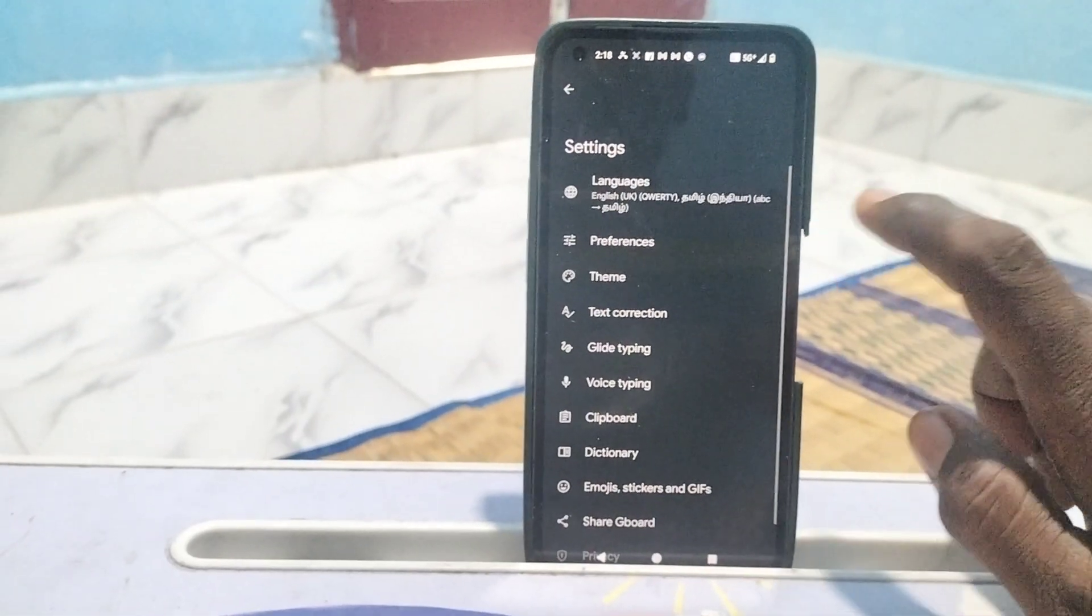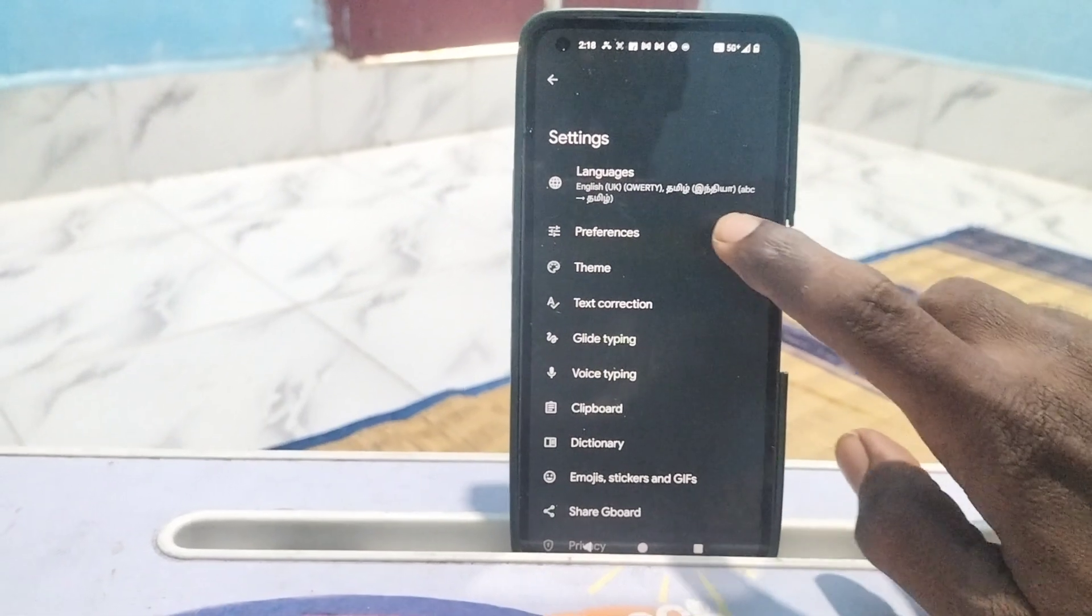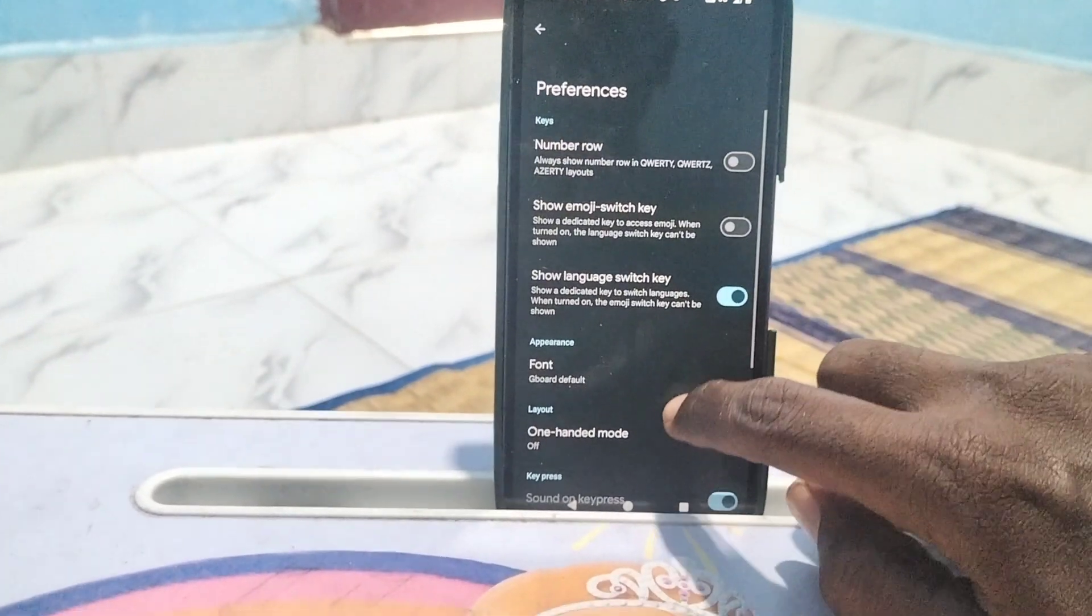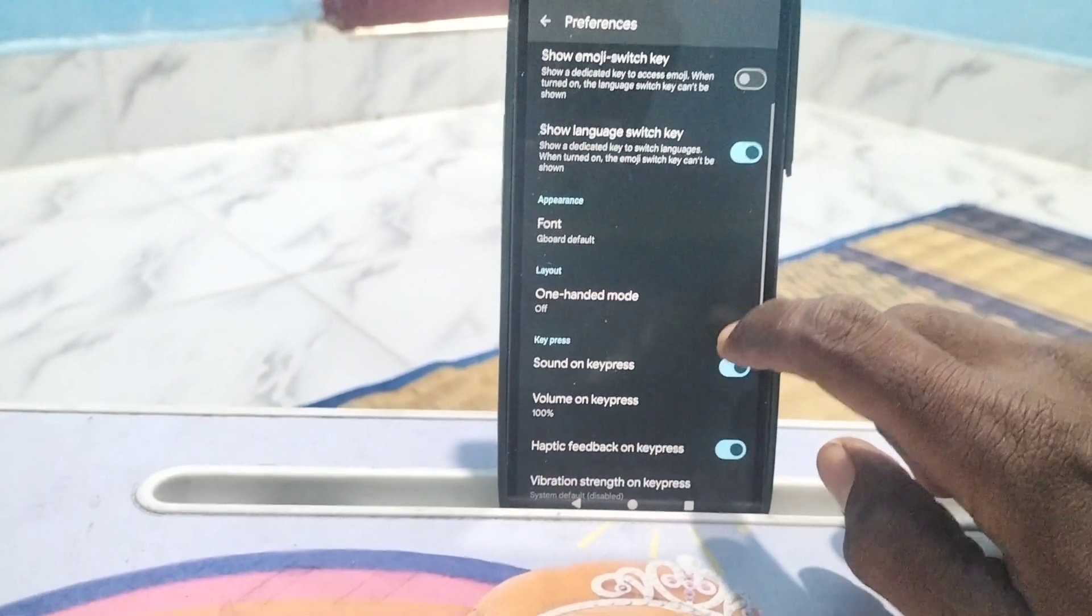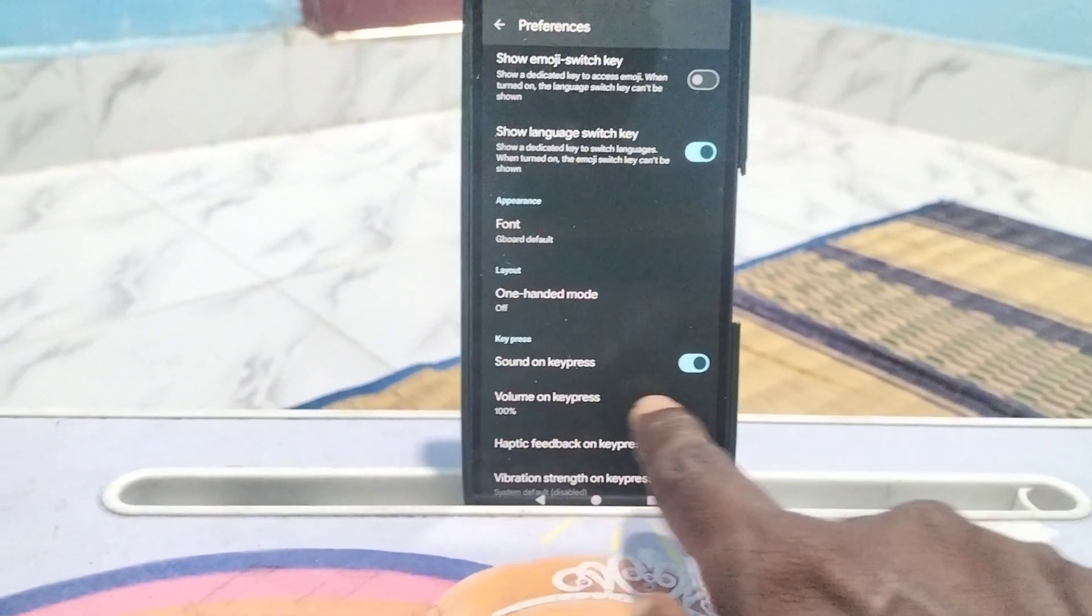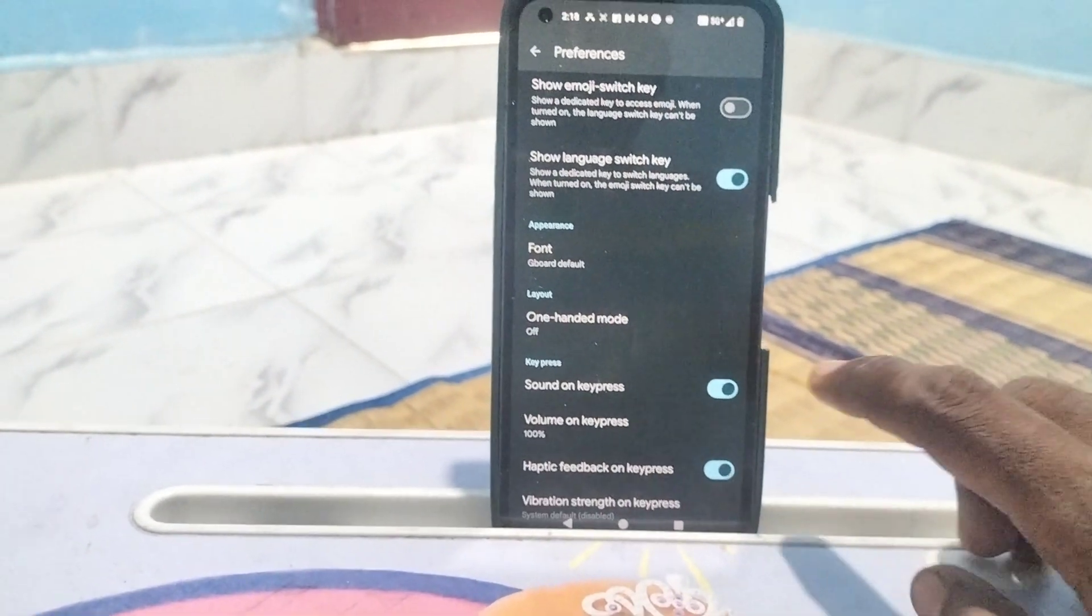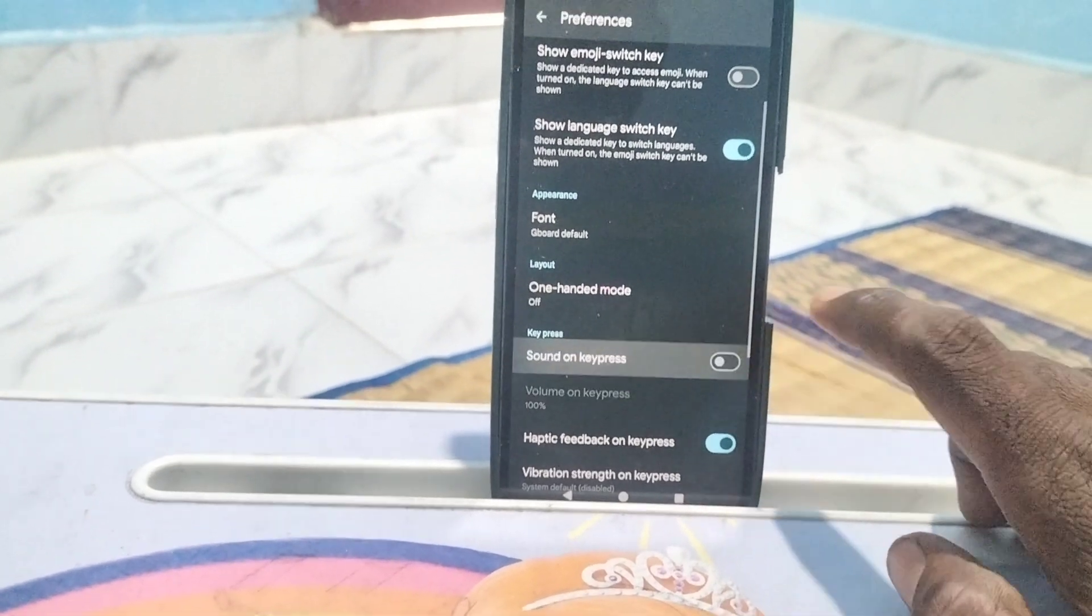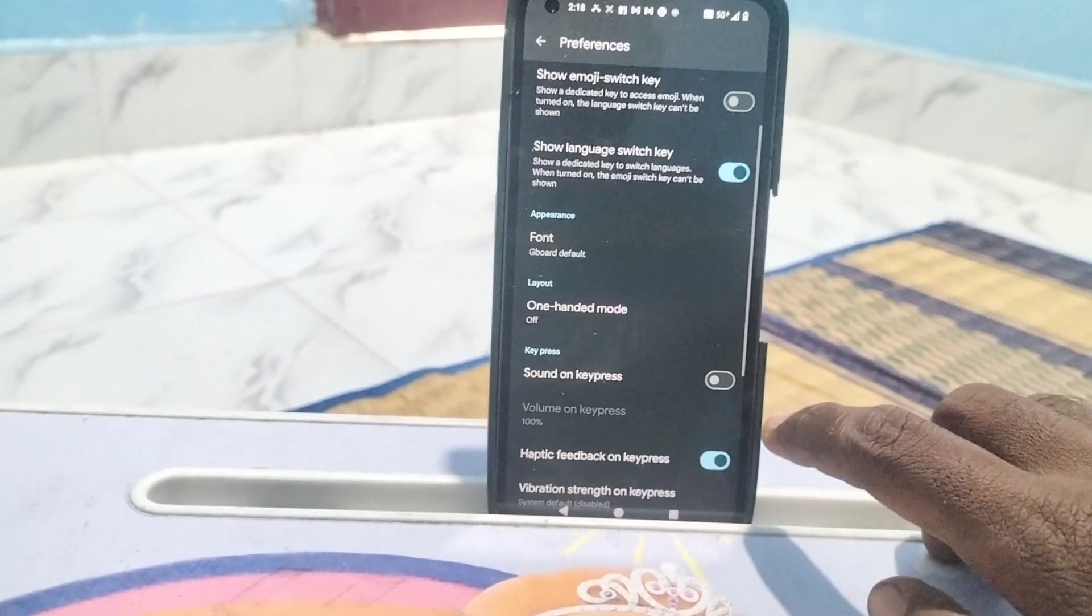Then go to Preferences, then here select 'Sound on keypress' and turn it off.